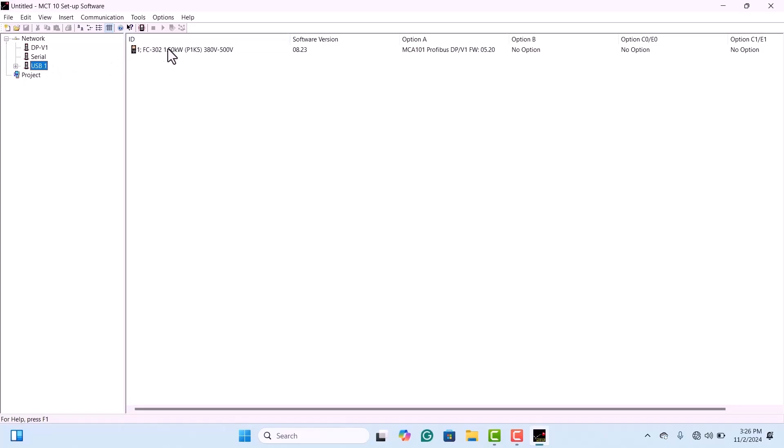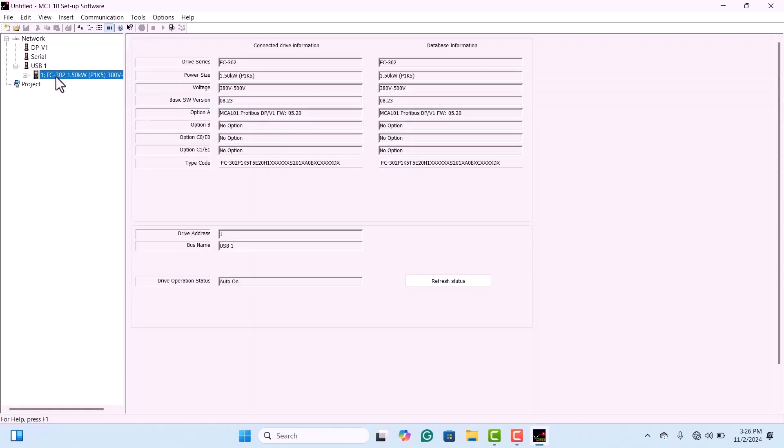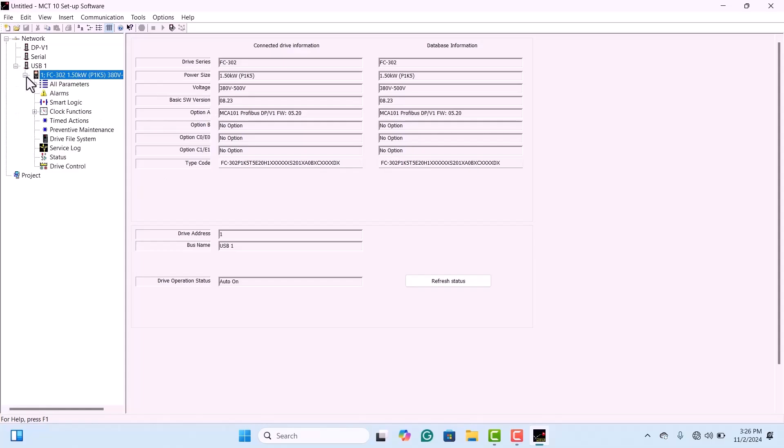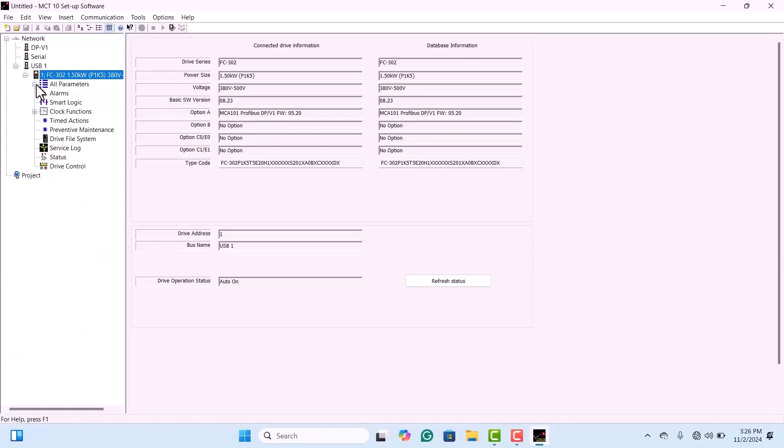When you connect the drive to your computer using the MCT10 software, it automatically receives a backup from the drive. No extra steps are needed. The backup starts on its own. Under the USB-1 option, you'll see the information for the 1.5 kW FC302 drive.